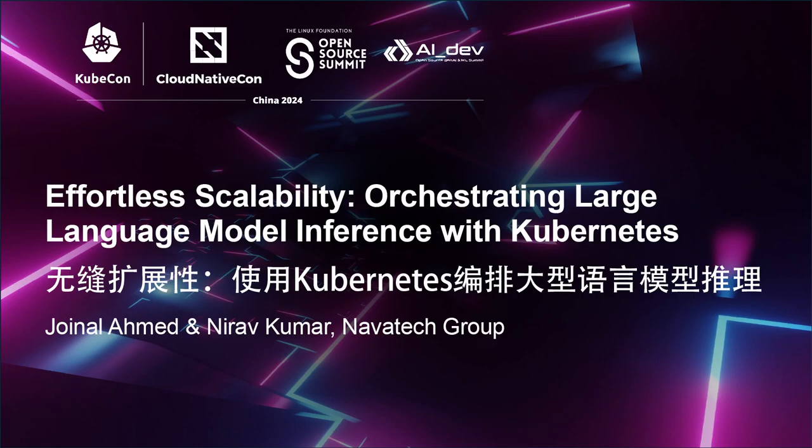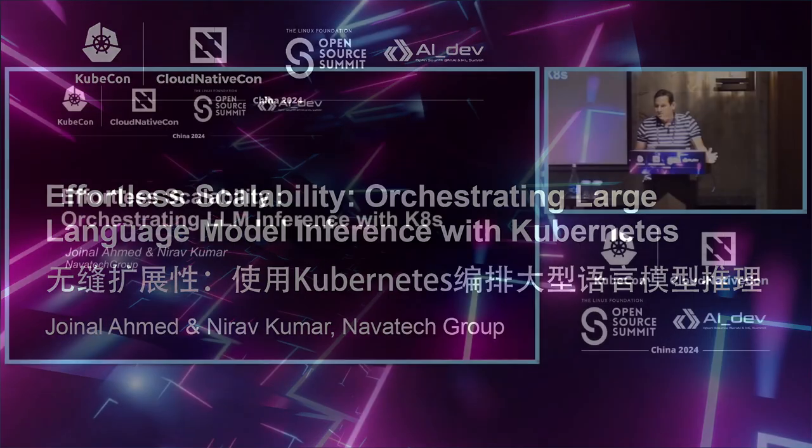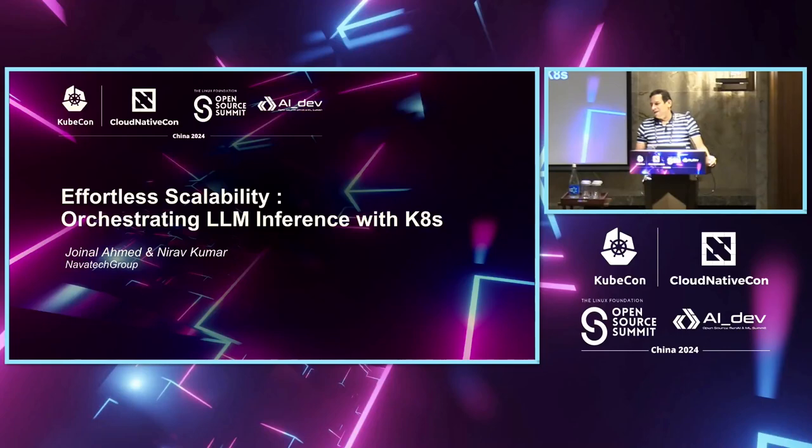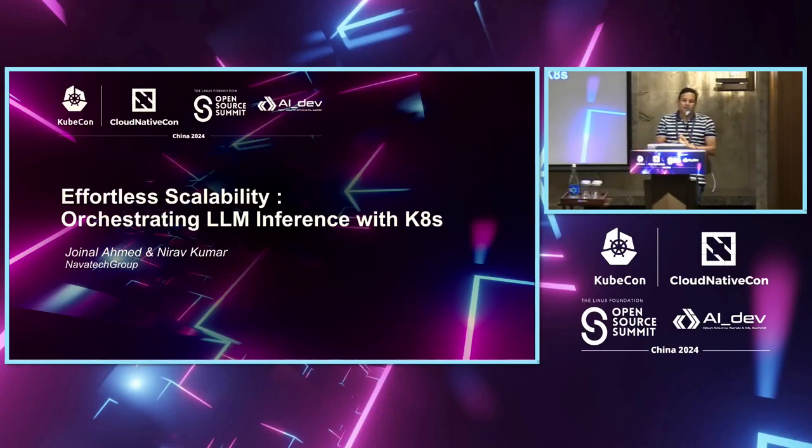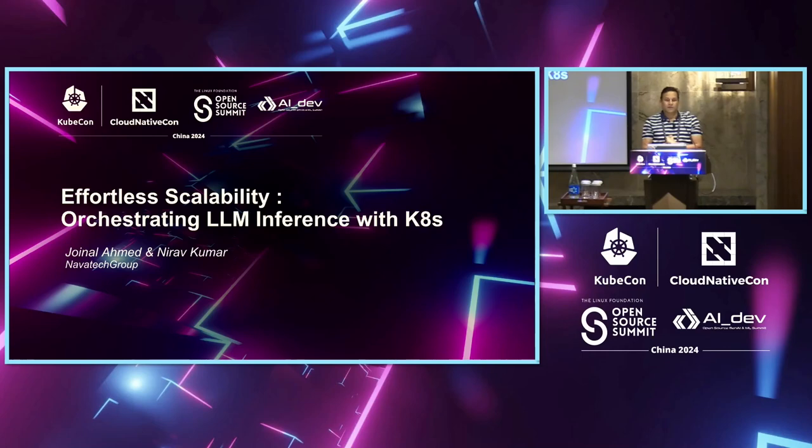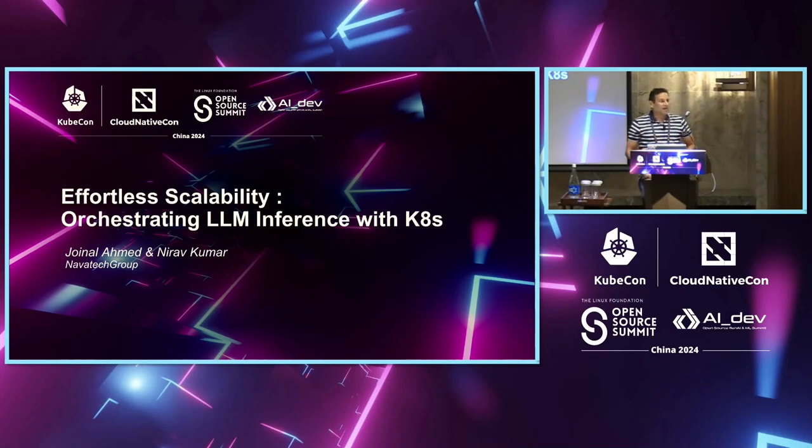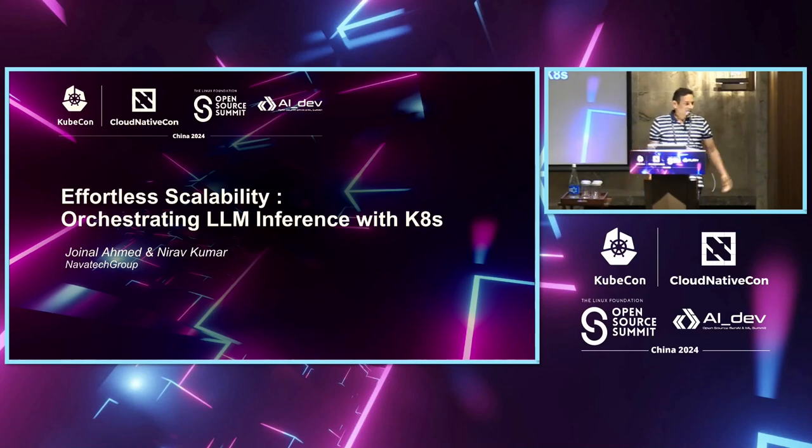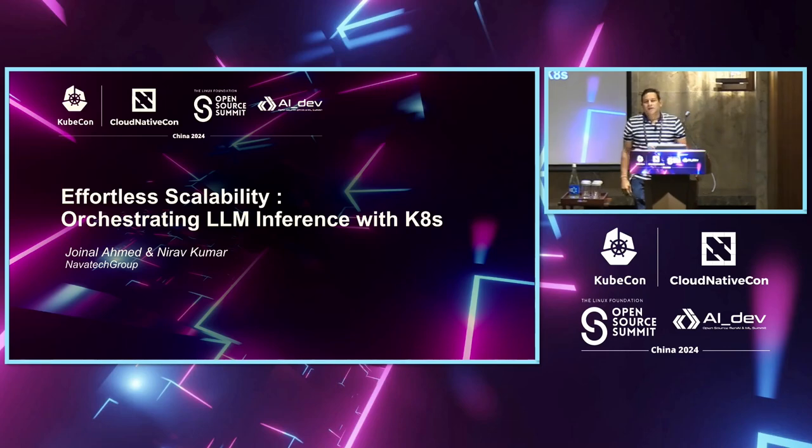Good evening everyone. Good evening fellow tech enthusiasts. This is a session that would be jointly delivered by me, I am Nirav Kumar, and by my colleague Jainal Ahmed.